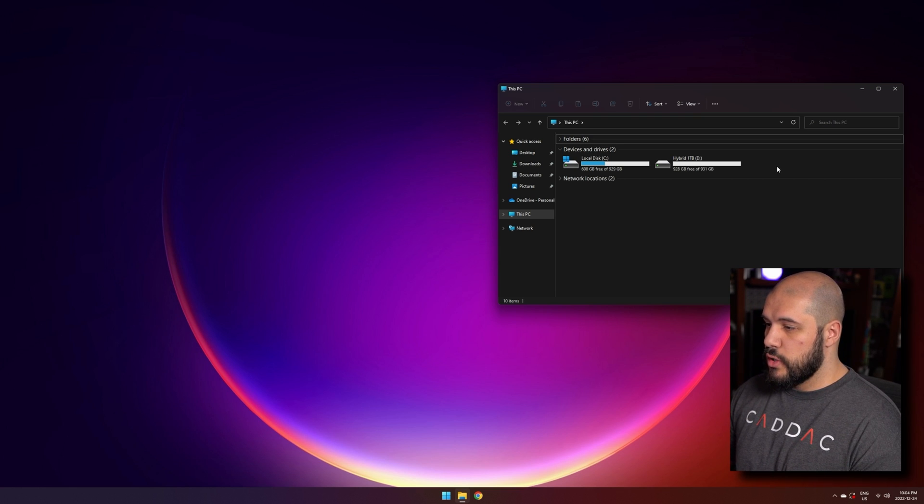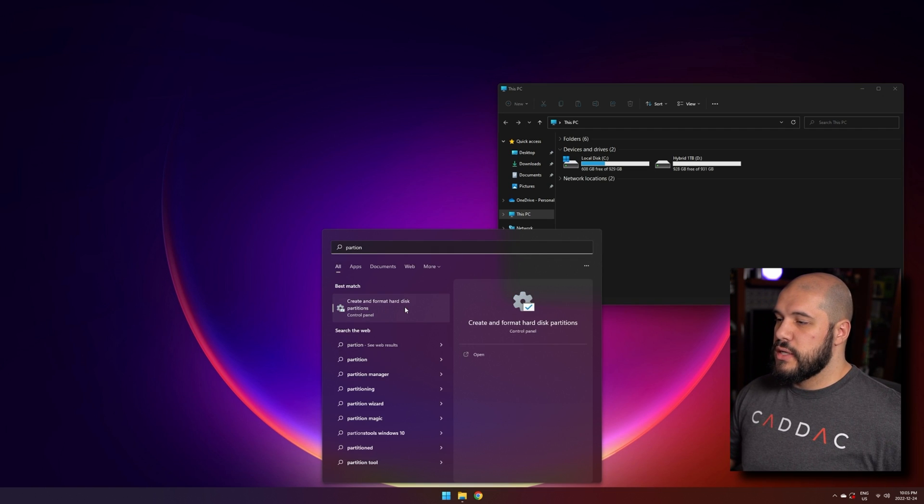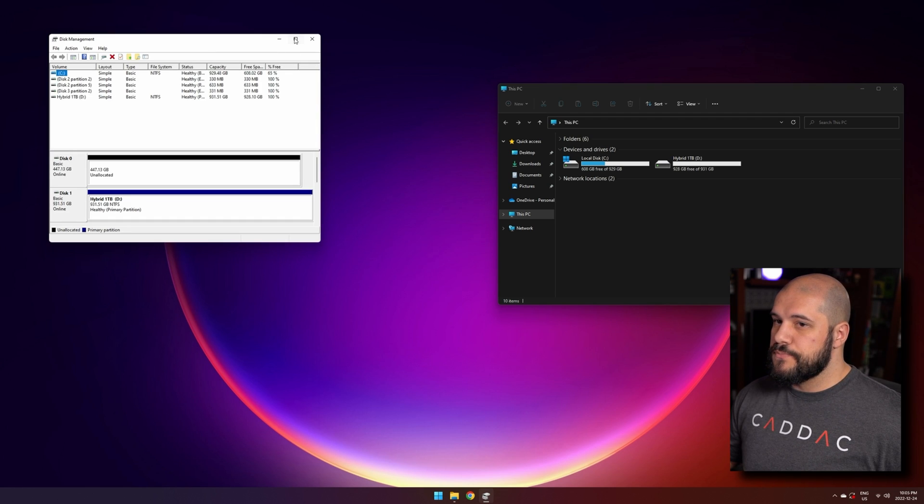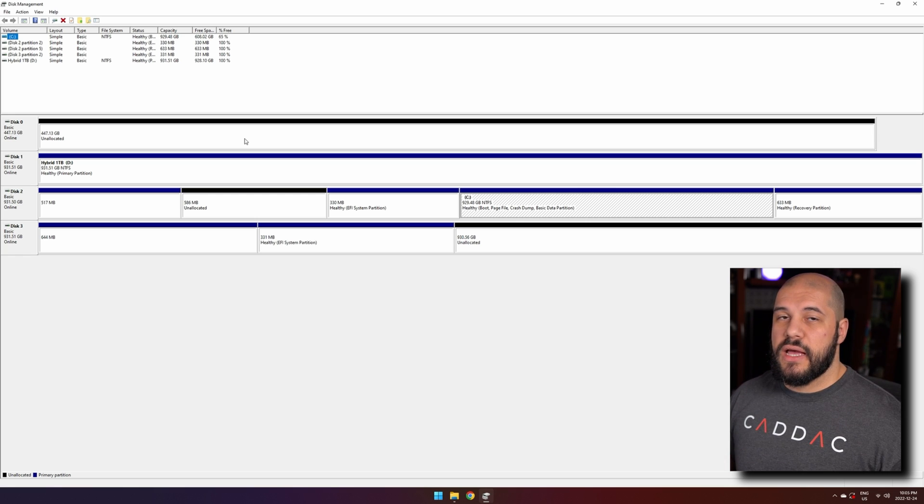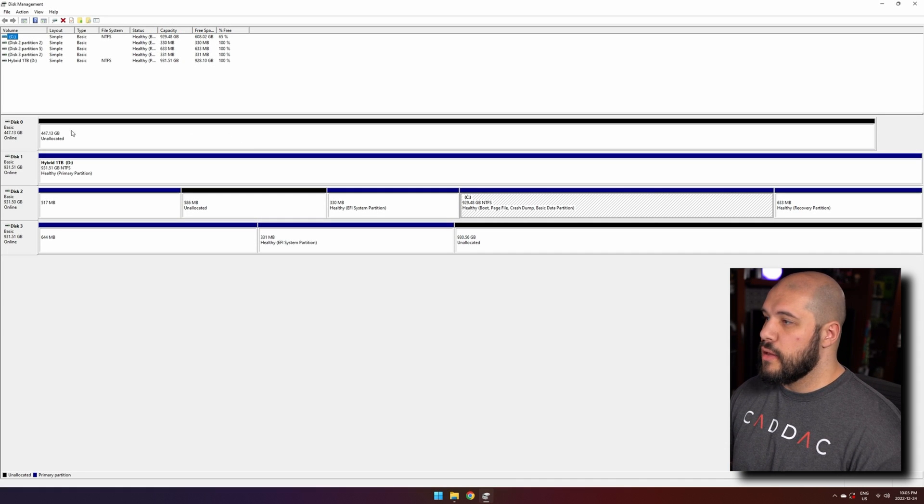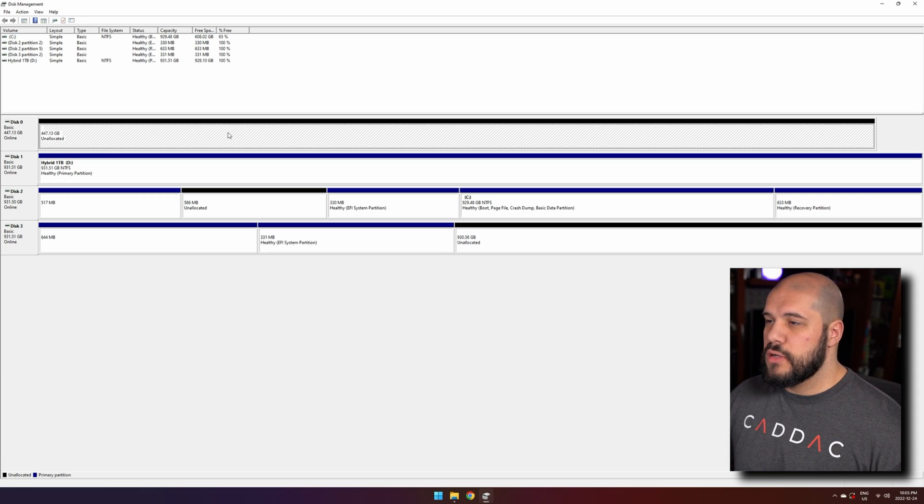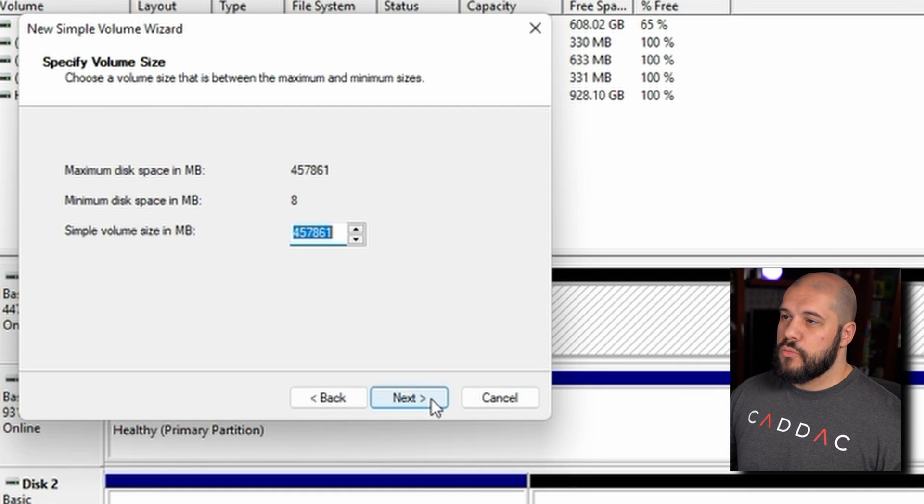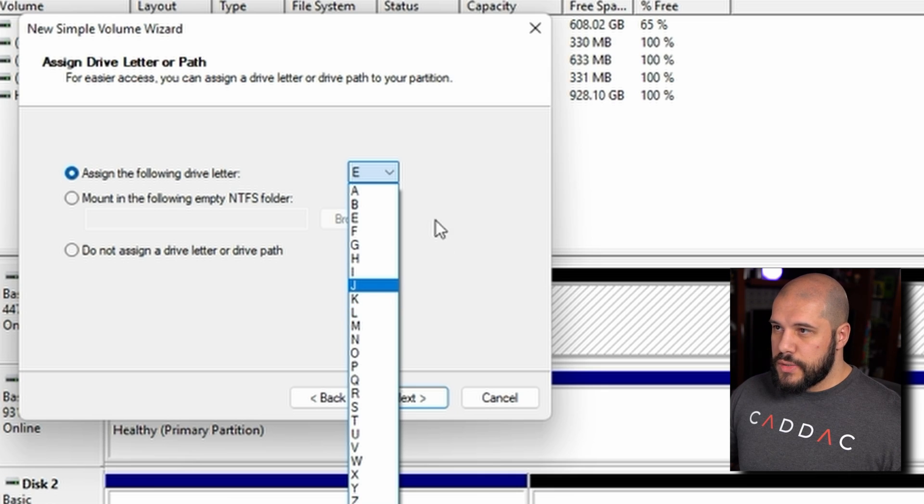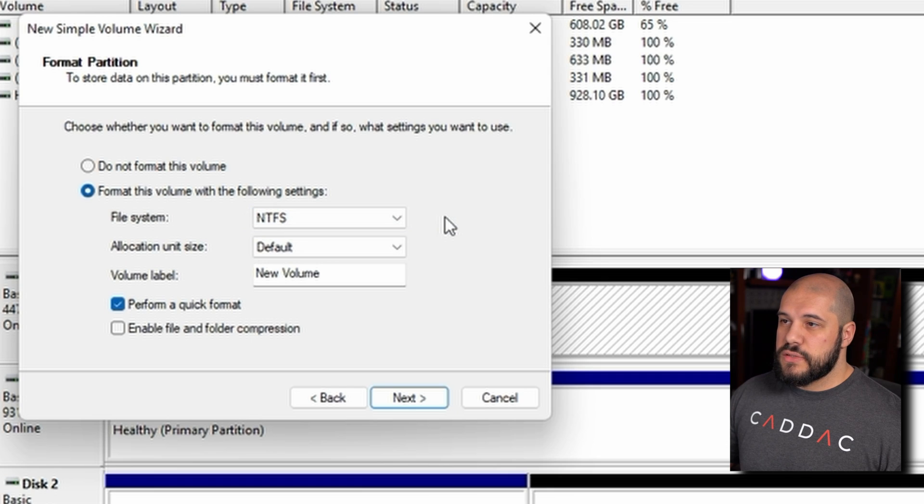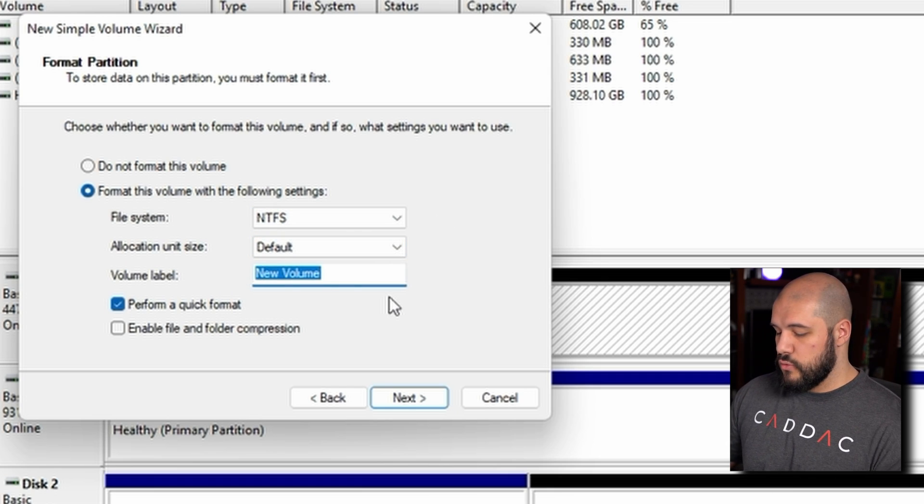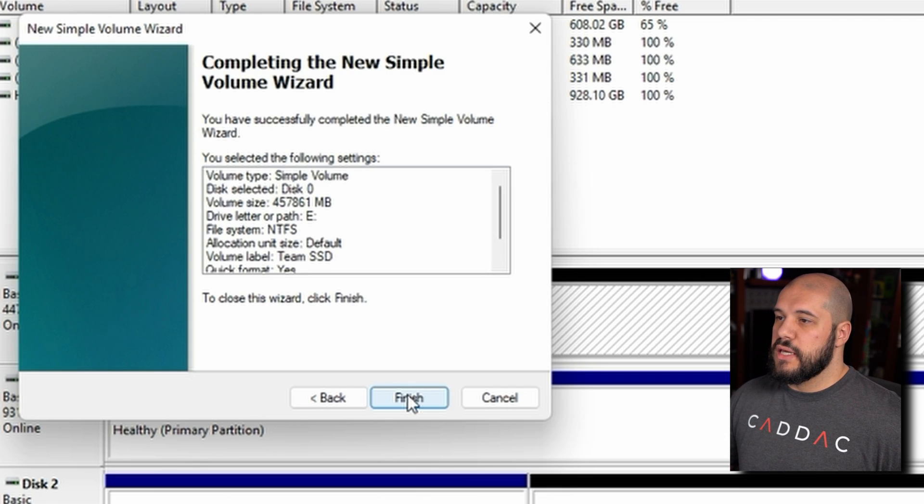So what you want to end up doing is you want to go and search for the create and format hard disk partitions. This is going to open up the disk management. If you open this up, if it's a brand new drive, it's likely going to ask you to initialize that drive. If you end up having to do the initialization, just choose GPT and get it initialized. And then you will end up seeing a black bar like this that says unallocated. What we're going to do here is we're going to right click on that we're going to do new simple volume, press next, press next, you can assign any letter that you want to it. So we're going to do E in this case, then you go ahead and you're going to want it to be NTFS default, and then you can name it whatever you want. So we're going to call this one team SSD. We're gonna do next and finish.